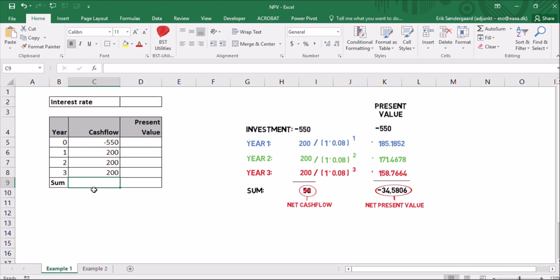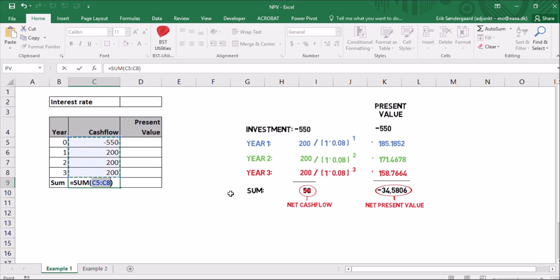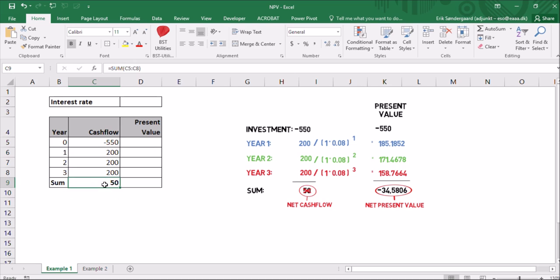And in this bottom cell here, C9, I want a sum of the cash flow. So I'll use the autosum button here and press enter. And you see the sum is $50. And that's the net cash flow, like over here.